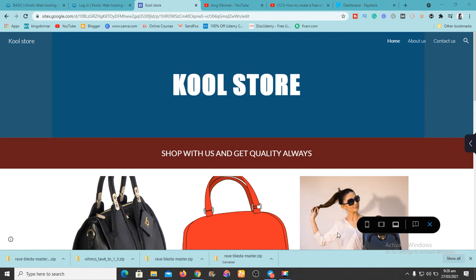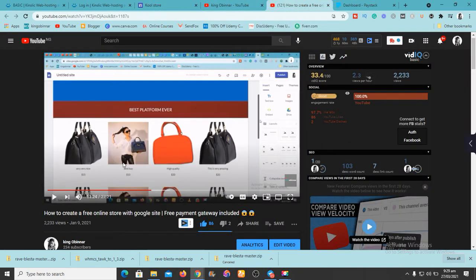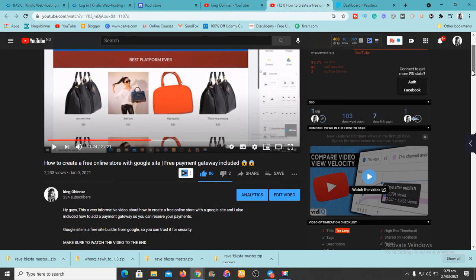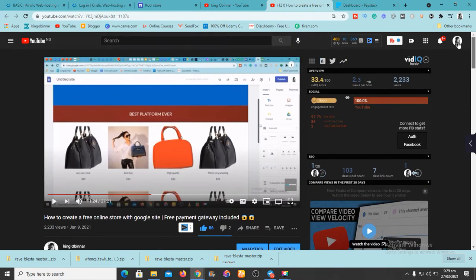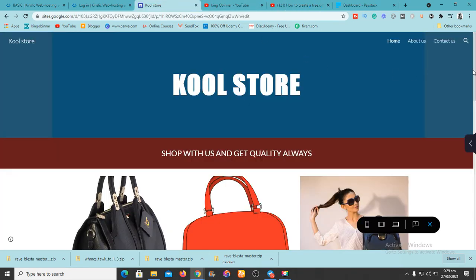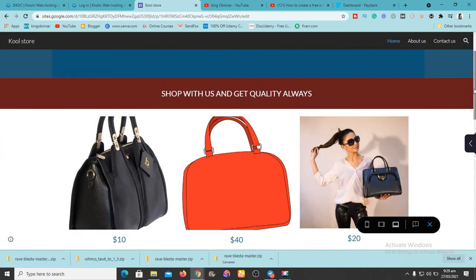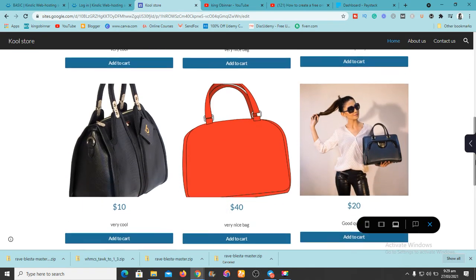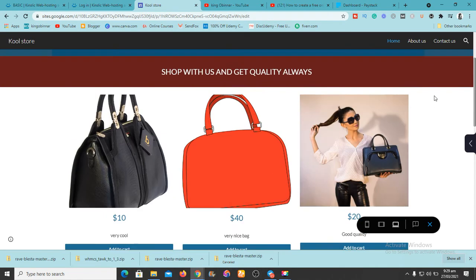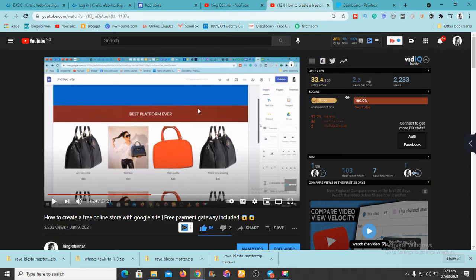Hey guys, this is Kingsley from k-governor.com. In today's video I want to answer your questions. I got so many comments after I released this video about how to create a free online store with Google Sites with a free payment gateway. I have a lot of questions from so many people about how to implement payment gateways, and I want to answer those questions today.